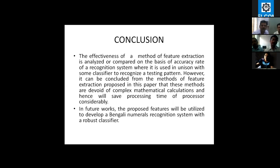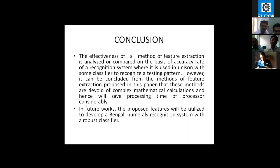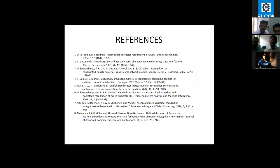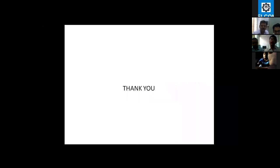All these five feature methods have been proposed, and since all methods are devoid of complex calculations, when we proceed to the classification stage the processing time will be reduced considerably and we will achieve a real-time system. These are all our references used in our work. Thank you.